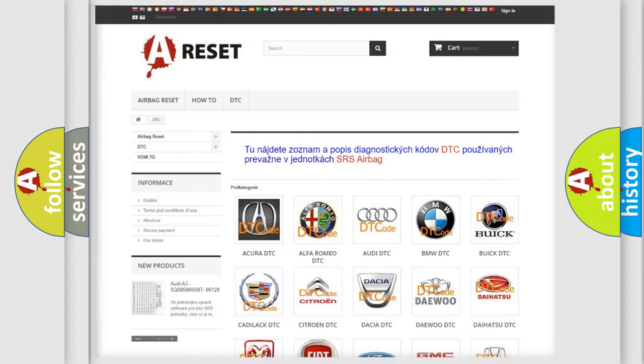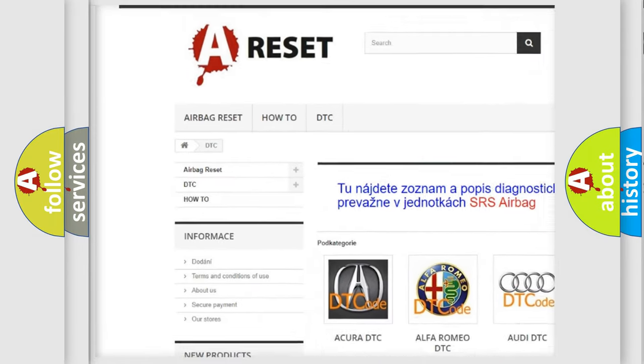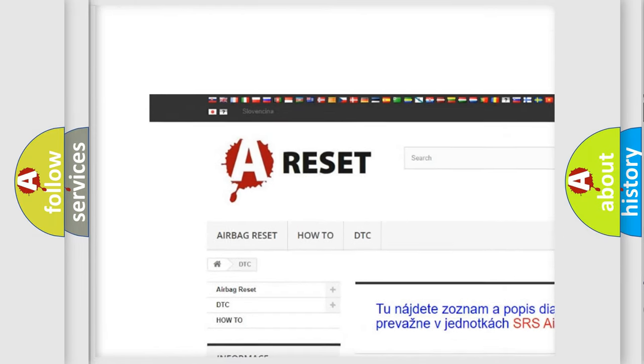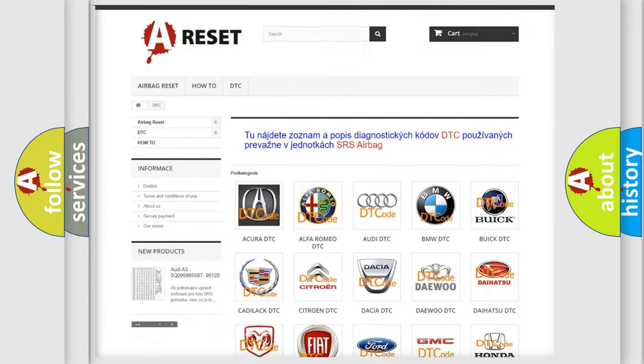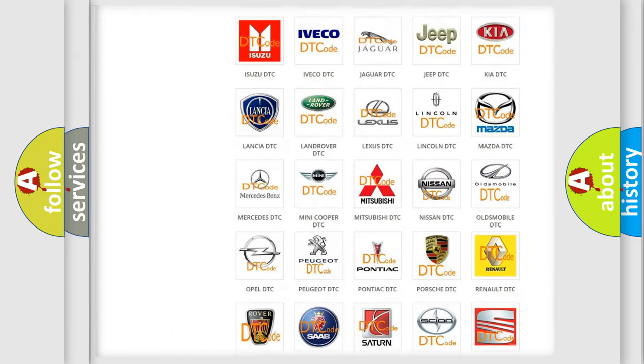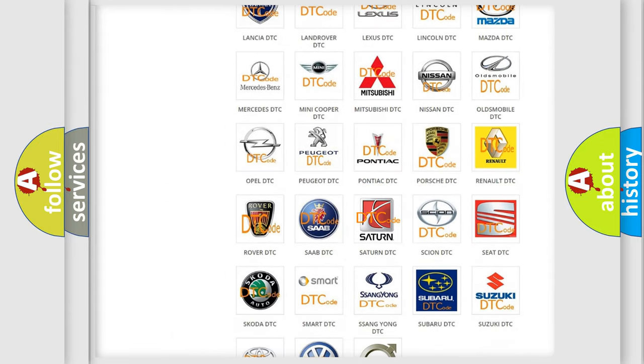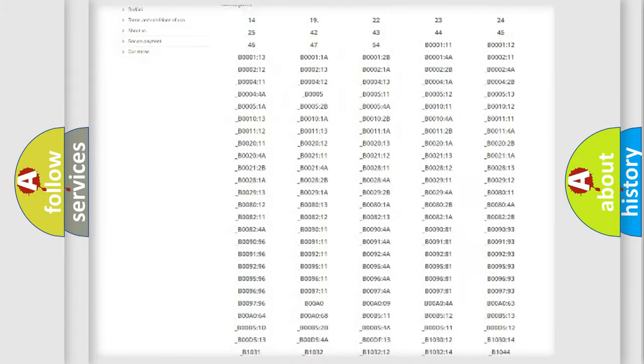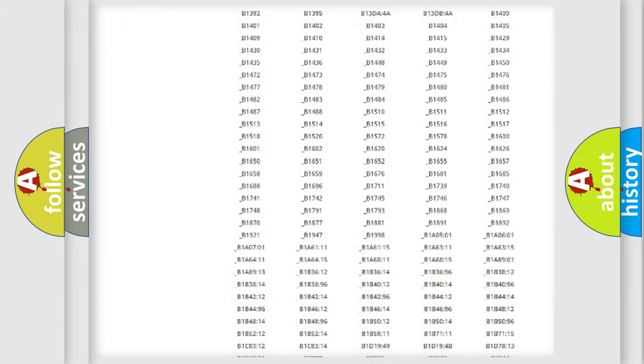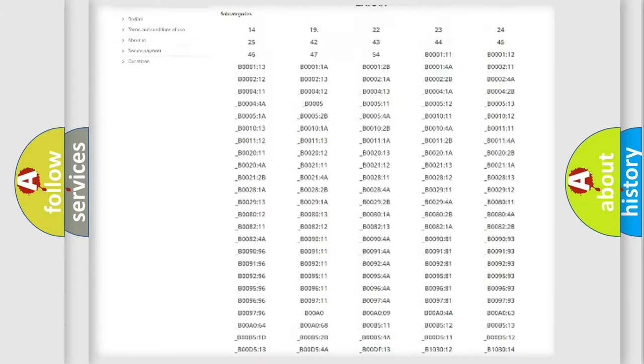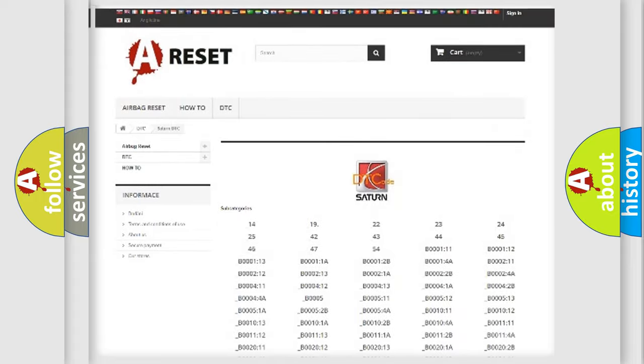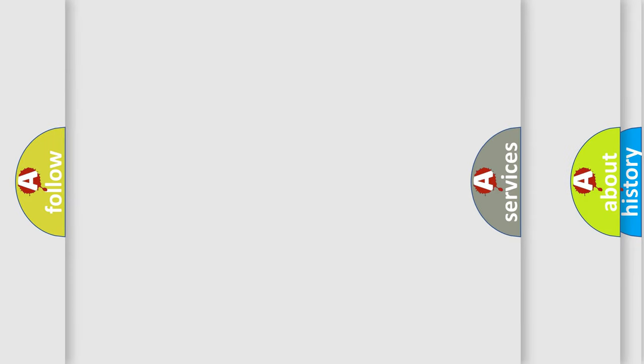Our website airbagreset.sk produces useful videos for you. You do not have to go through the OBD2 protocol anymore to know how to troubleshoot any car breakdown. You will find all the diagnostic codes that can be diagnosed in Saturn vehicles. Also many other useful things.